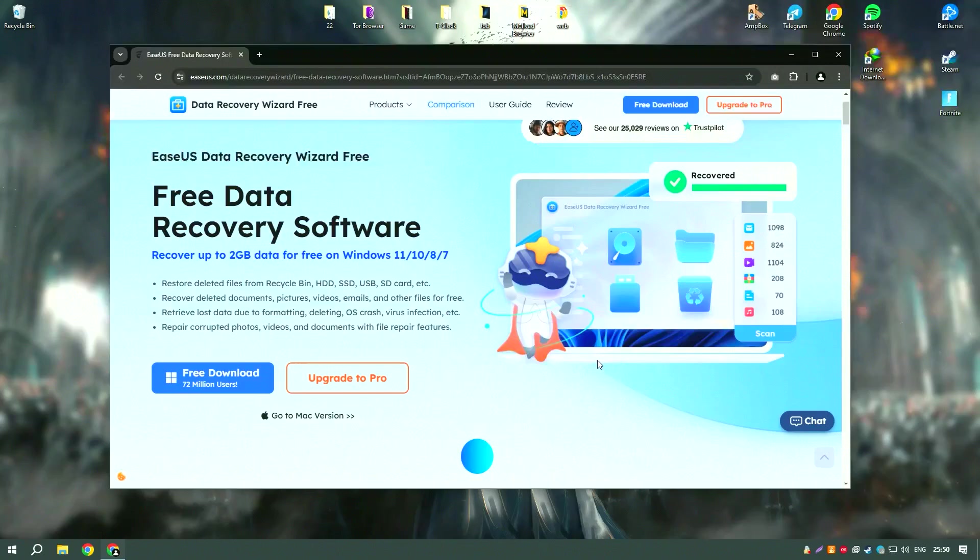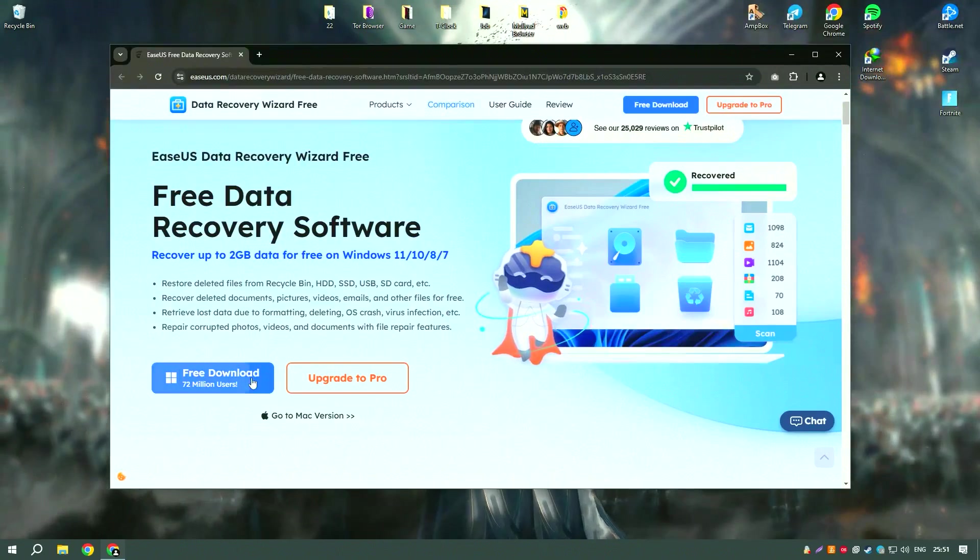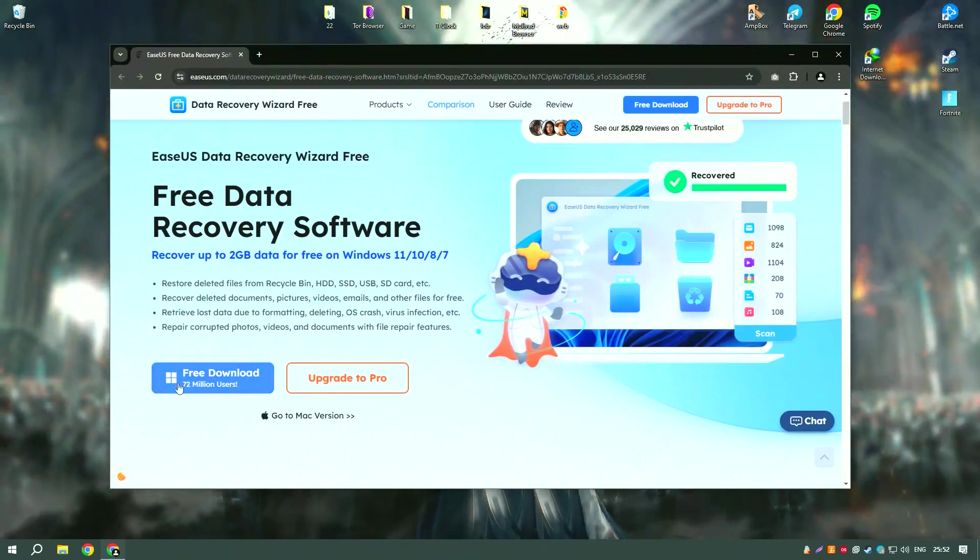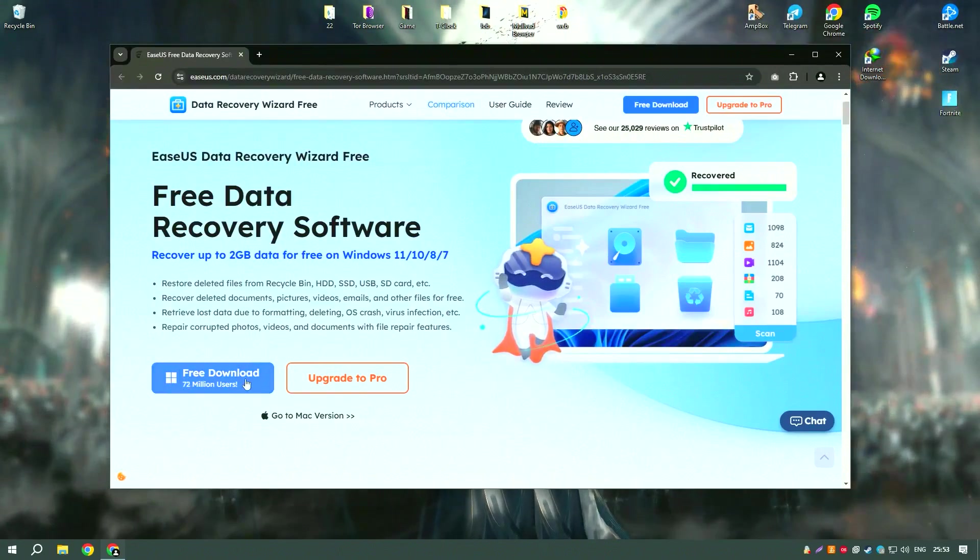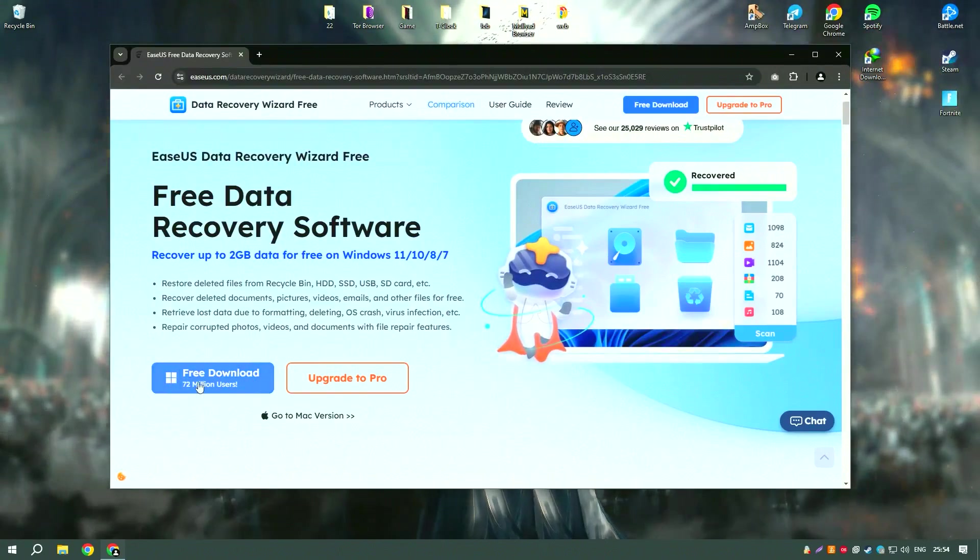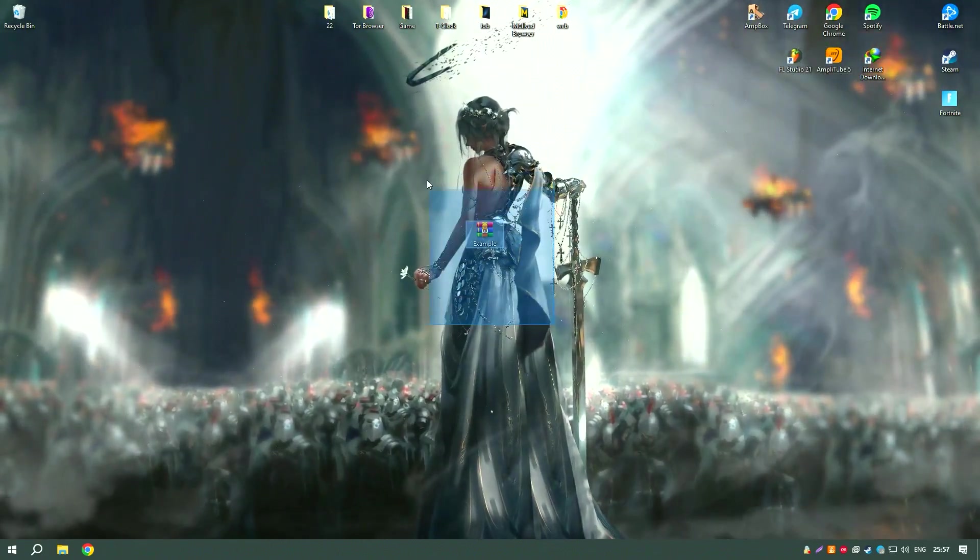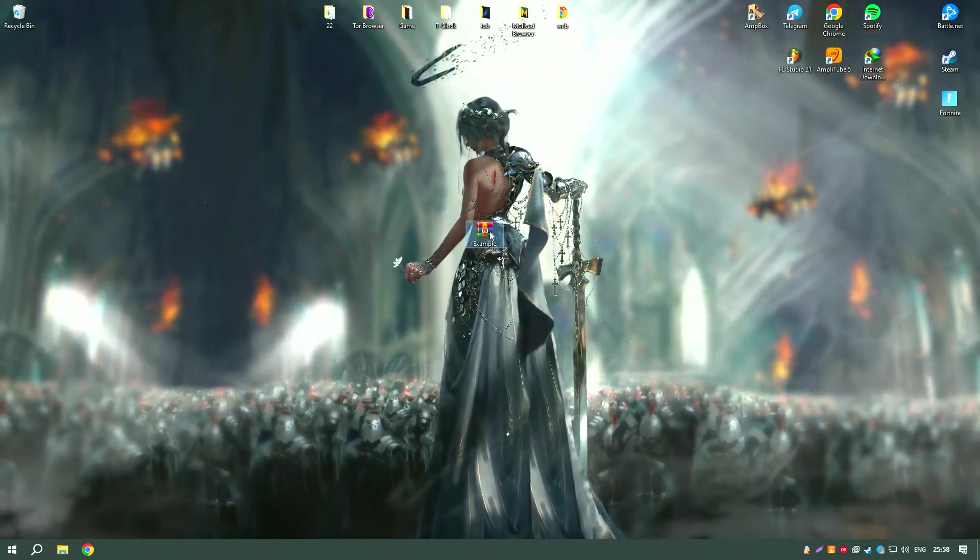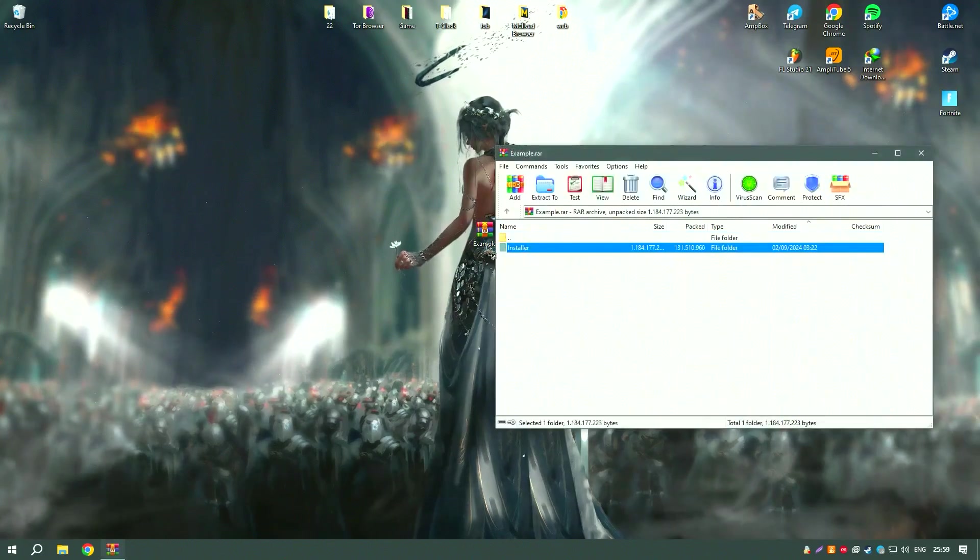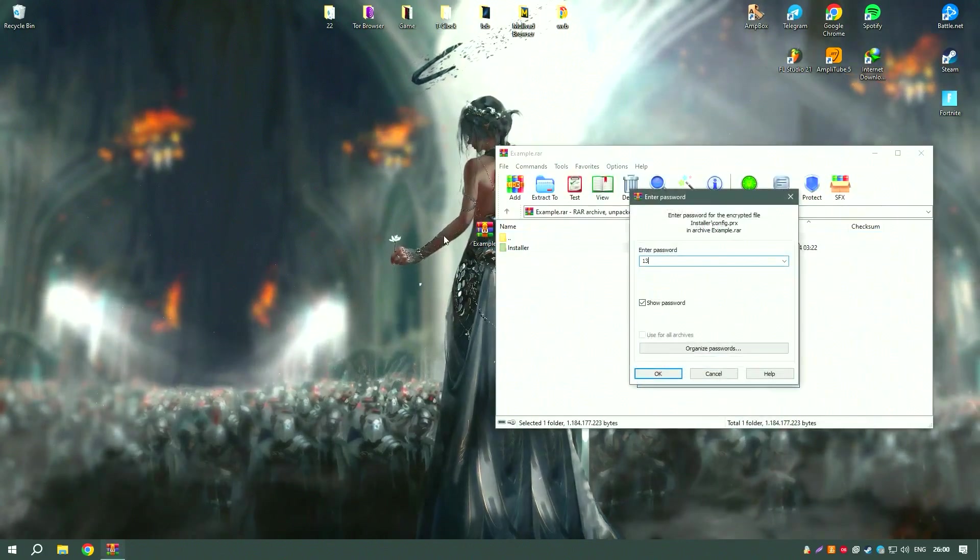The software also includes a preview feature that allows users to view recoverable files before restoring them, making it easier to identify and select the files they need.